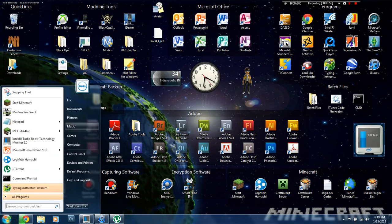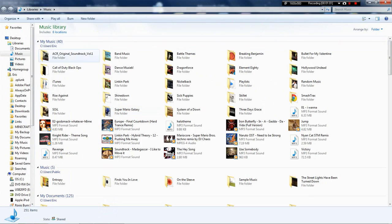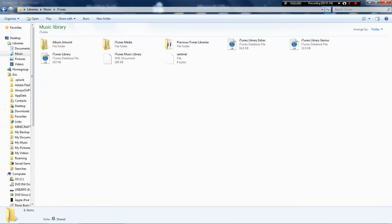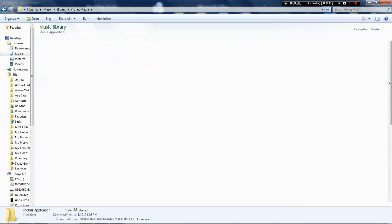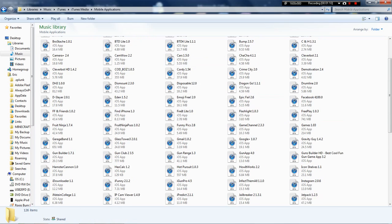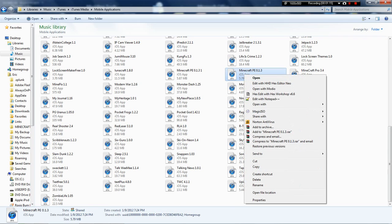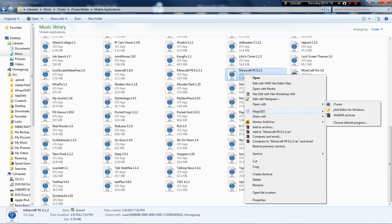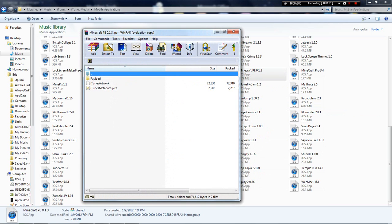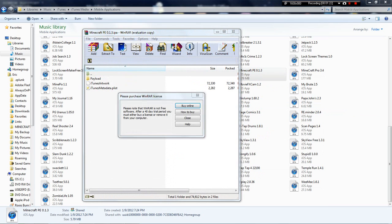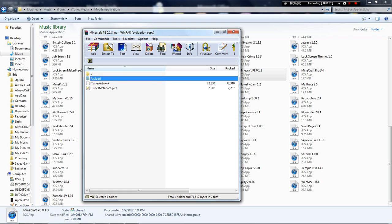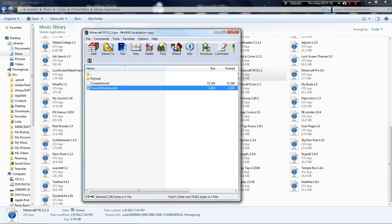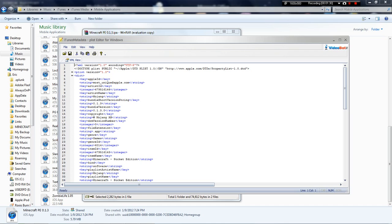Navigate to your music folder. Click iTunes. iTunes Media. Mobile Applications. And find the app. Hit open with WinRAR. Then, using the plist editor, you can see the symbol. Open iTunes Metadata.